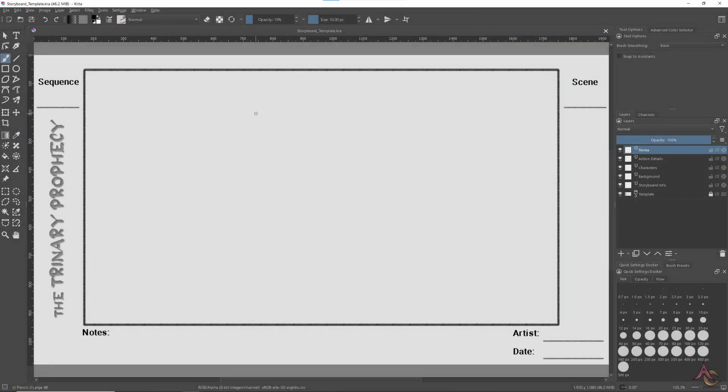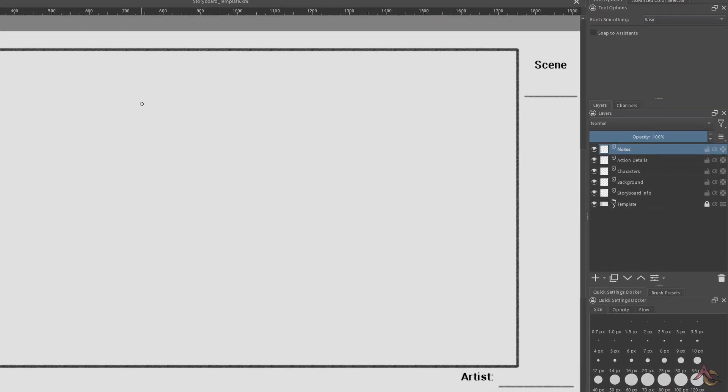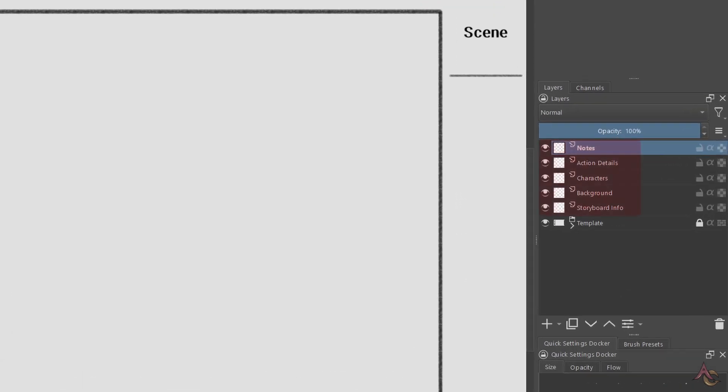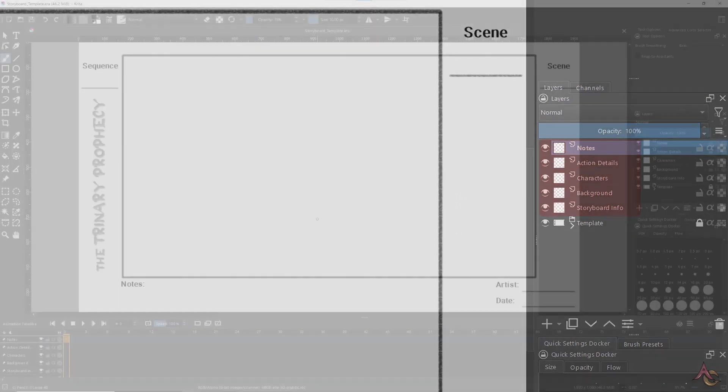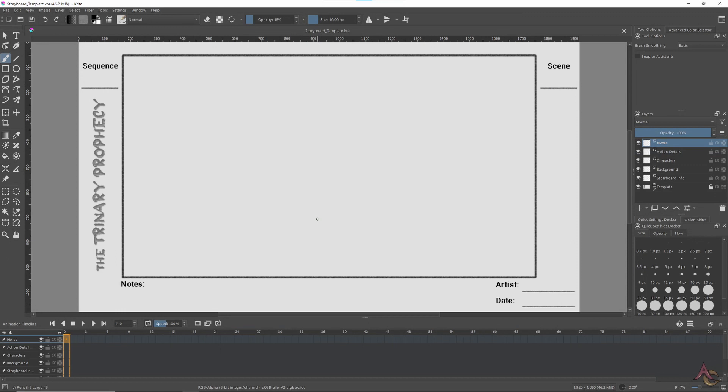So with that in mind, I created my own storyboard template file with the various elements on their own layer. Then once it was sorted, a new workspace was also made to make working with it easier.